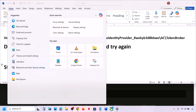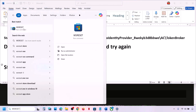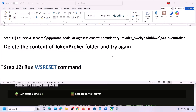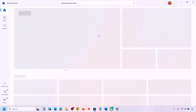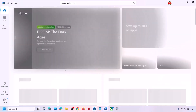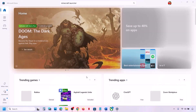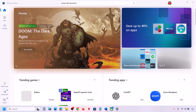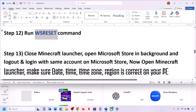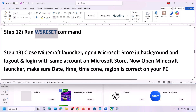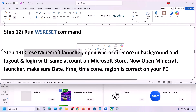If that does not work, run the WSReset command. Type 'WSReset' in the Windows search box and click on WSReset — this will open Microsoft Store. Then check.